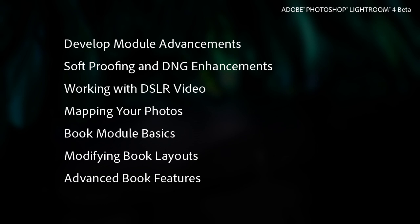We're also going to be talking about how we share and publish images. We've included videos on our new support for email, for published services, for video within Lightroom, and then finally I'll be talking about and covering the book module in Lightroom, with both an introduction as well as a more advanced tutorial on that.